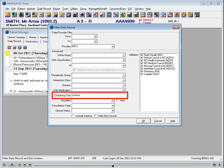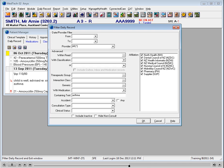If you type something into the containing text field within the filter, it would then only display consultation notes that contain that word.